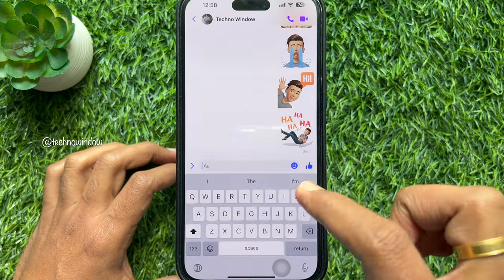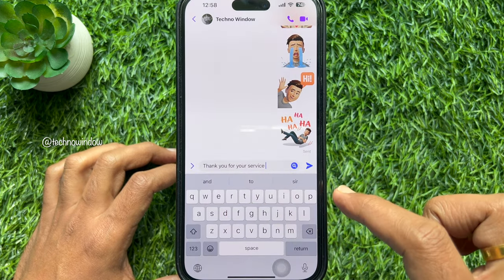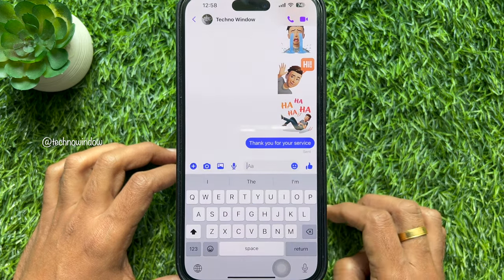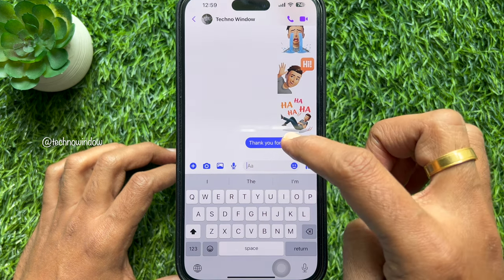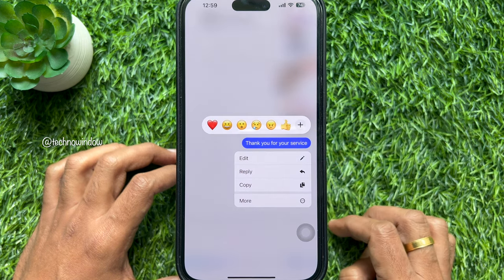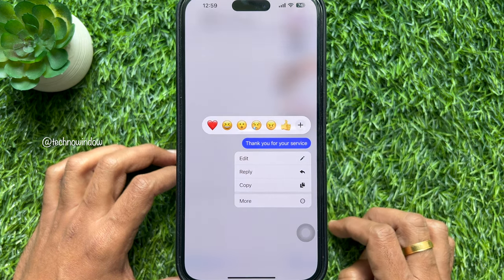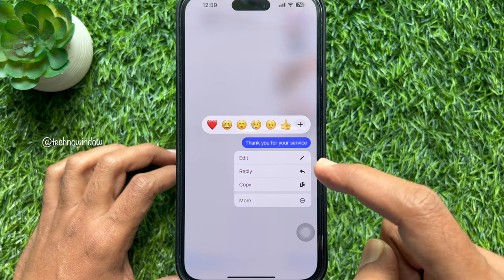Try to send your message. Now, long press the message you want to edit. Tap edit from the options.